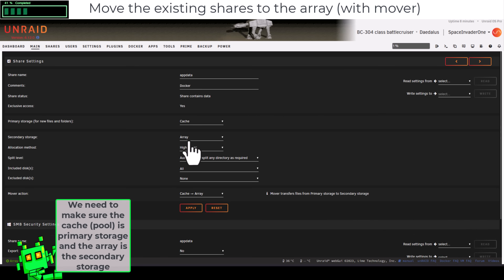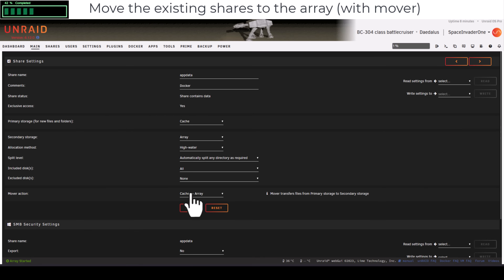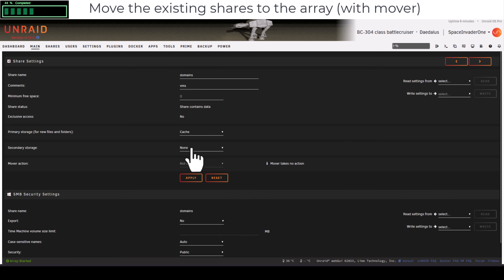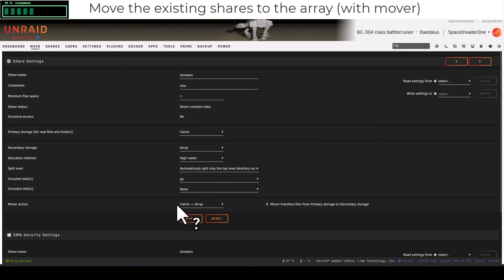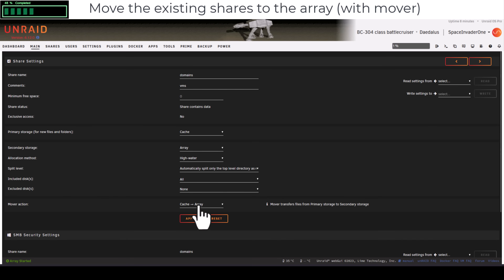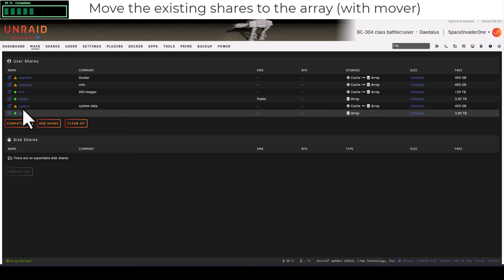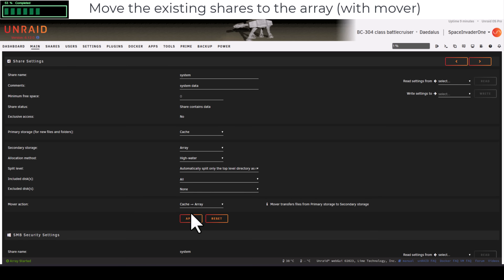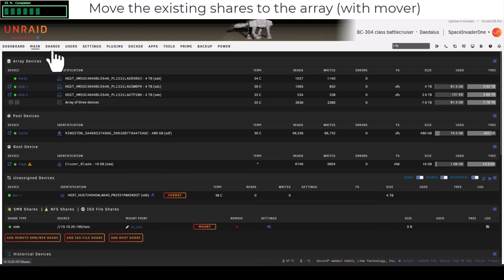Click Apply and Done for app data, then do the same for the domain share — enable secondary storage, make sure mover is set from cache to array. Your pool might not be called cache, but it just needs to move from the pool to the array. For the system share, it was set array to cache, so change that to cache to array as well.